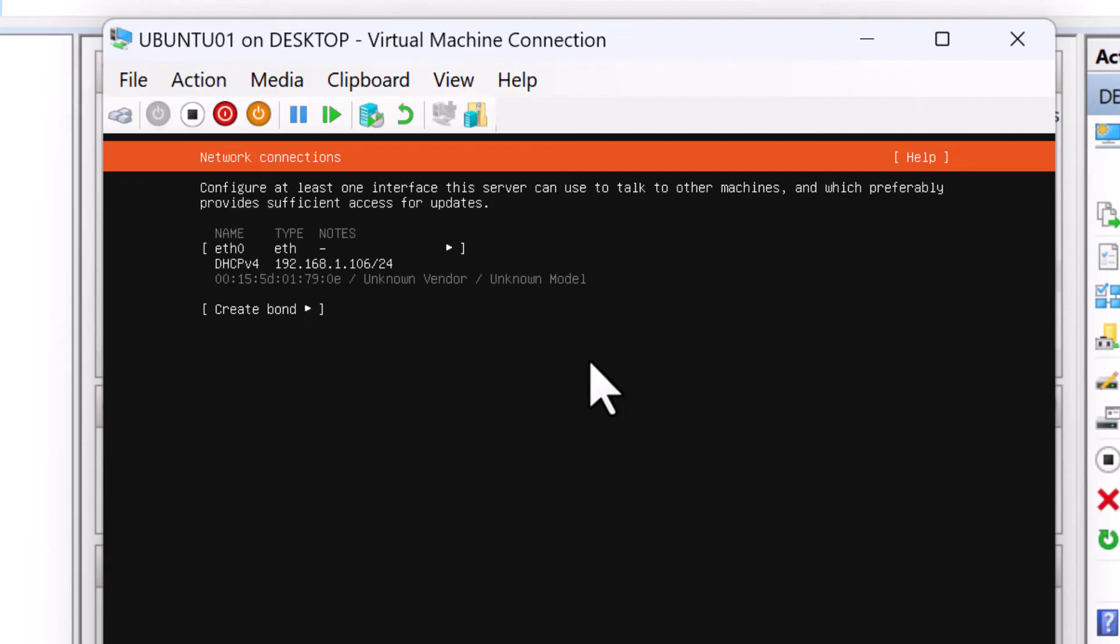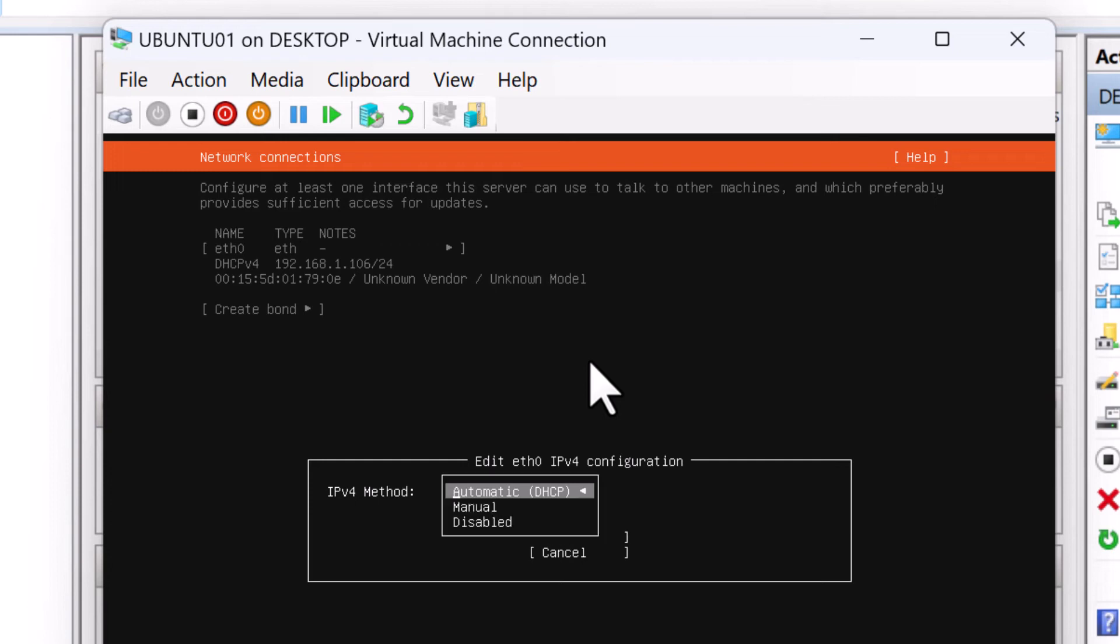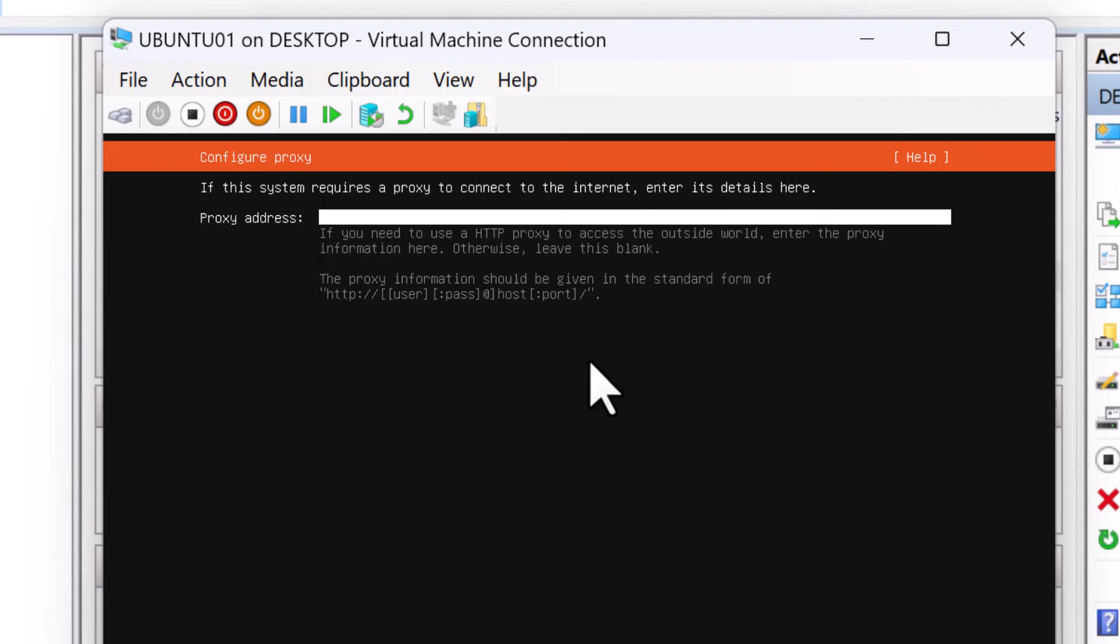For the network connections, you can either select DHCP address or you can specify a static address. So I'm going to go with DHCP address for now and press done.